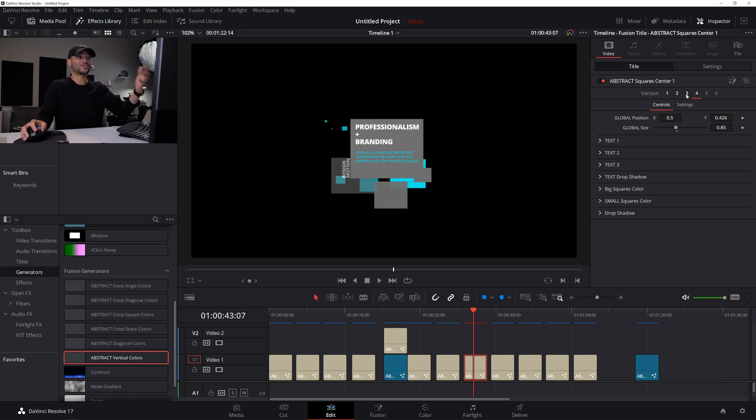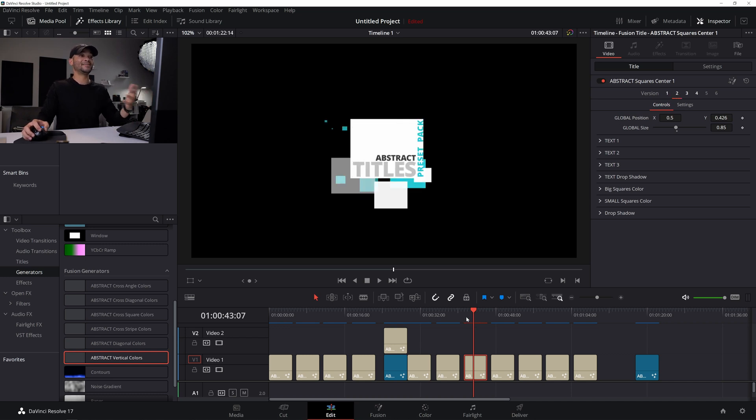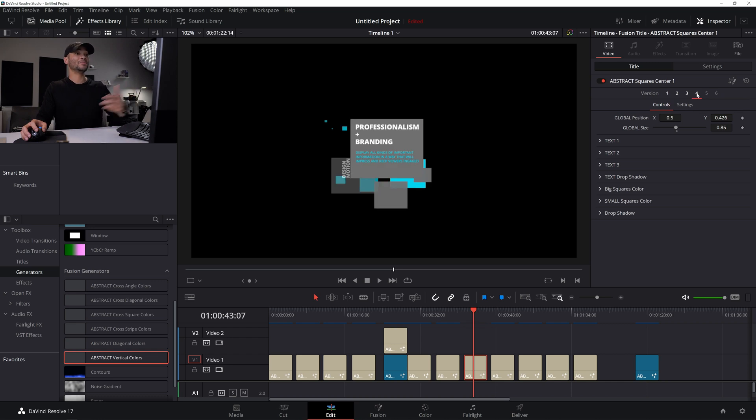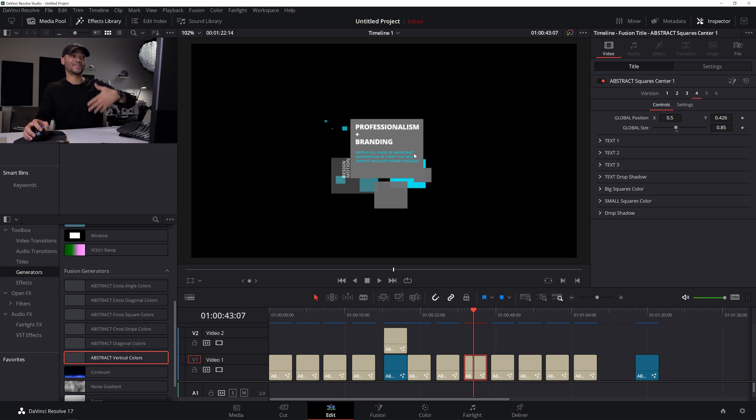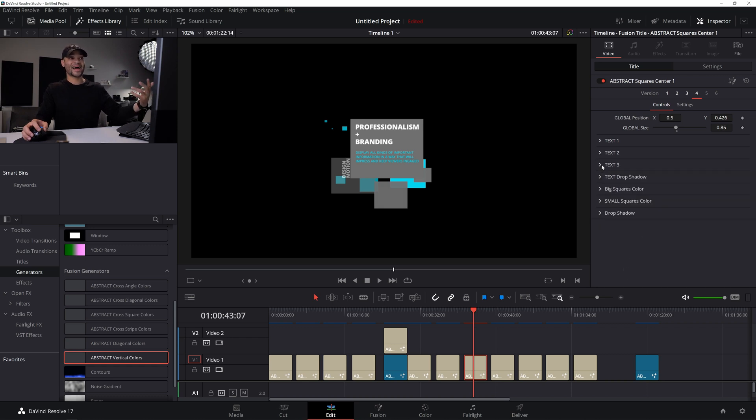And of course, we have different versions of this as well for you to start from. Just making it so much easier because let's say you have like a main title and you're like, okay, I want this to be a main title. But let's say you want to display information. Oh, let me go to this version number four. That's obviously set up to display more information.